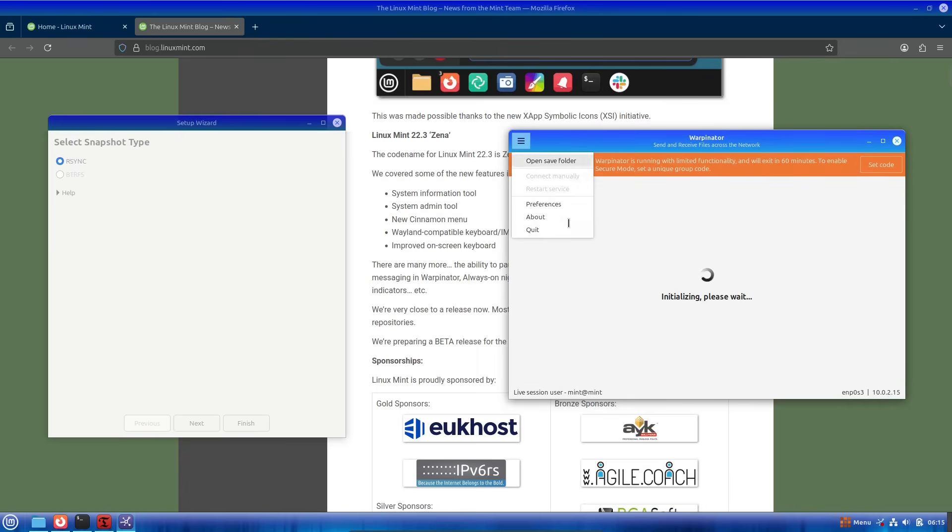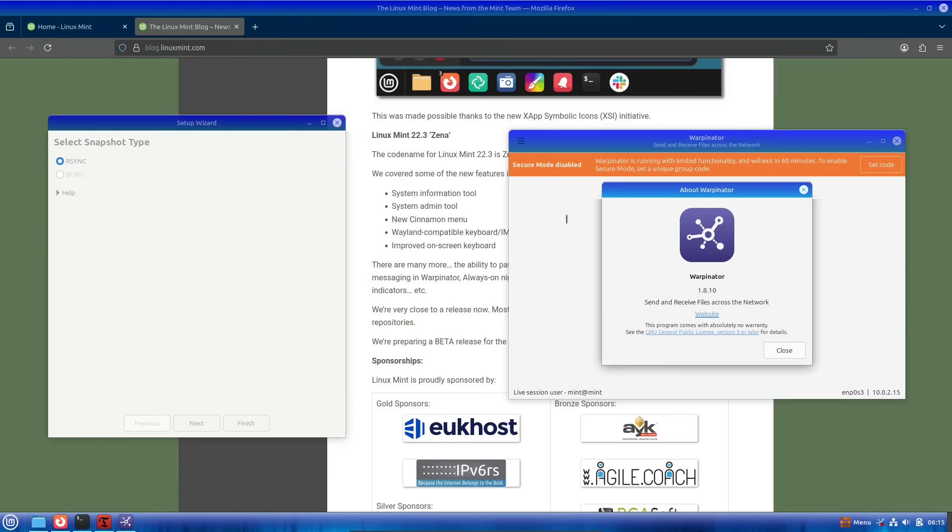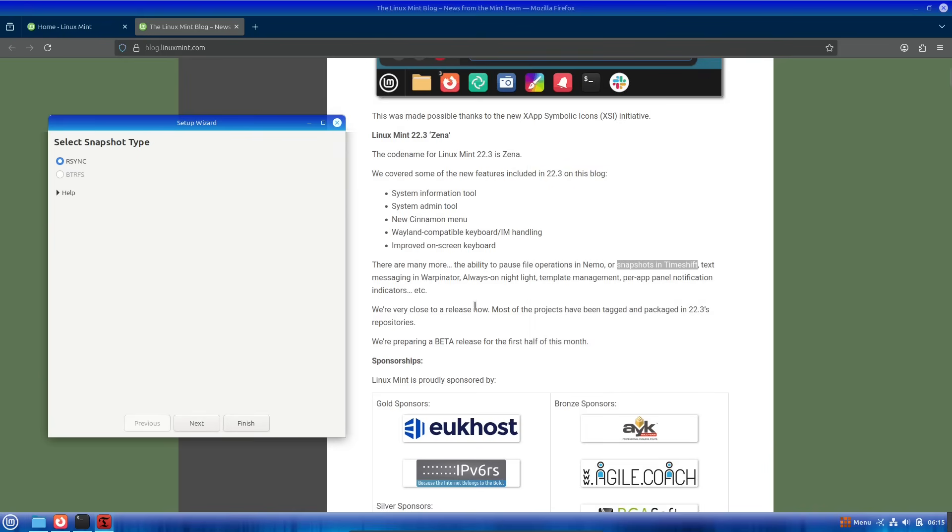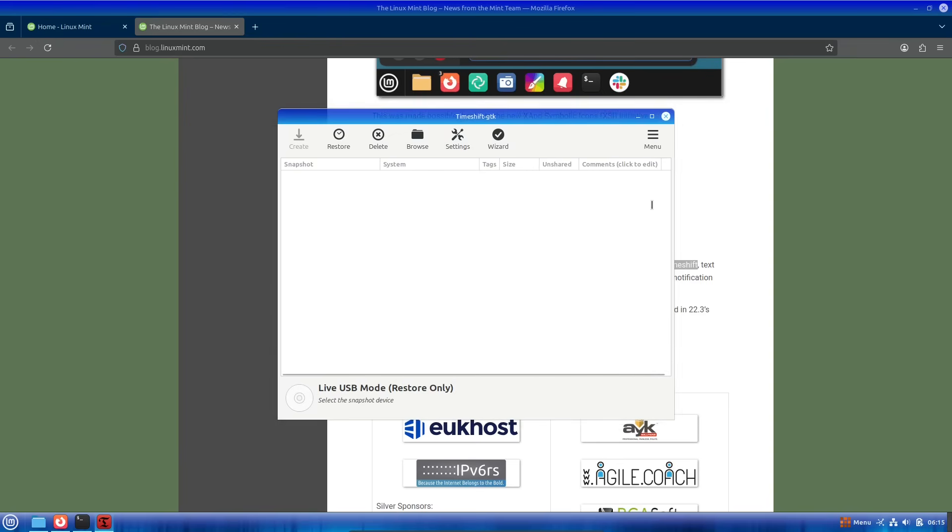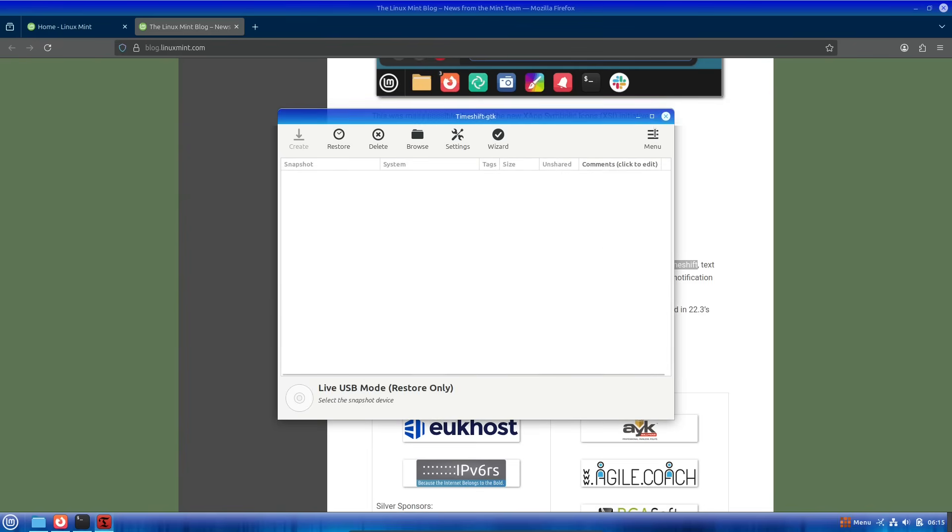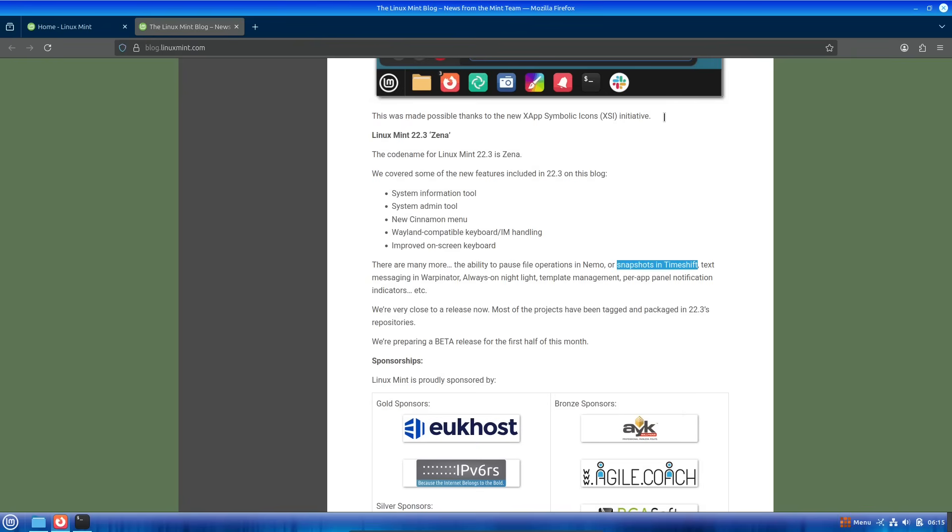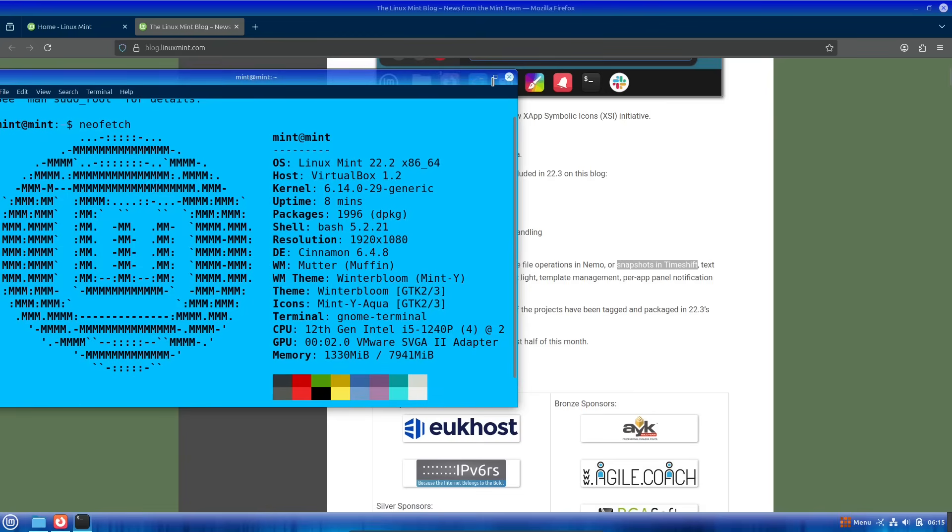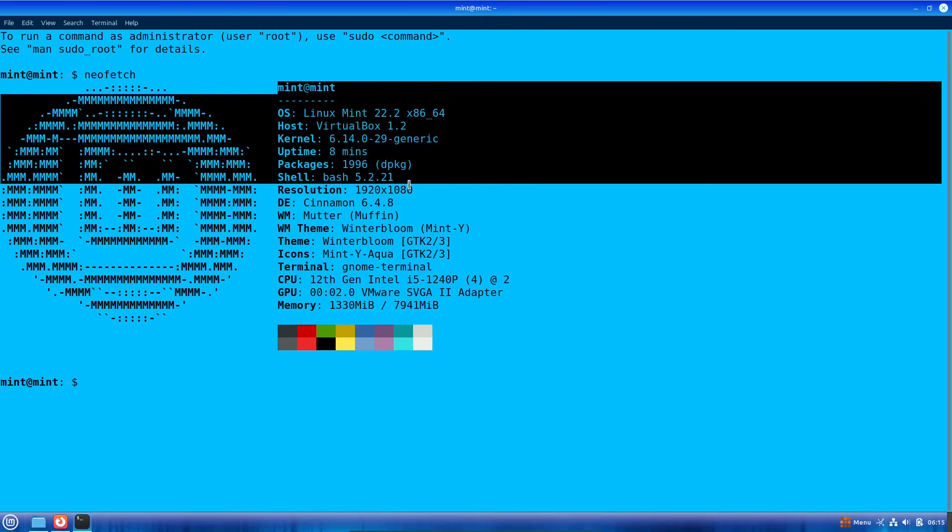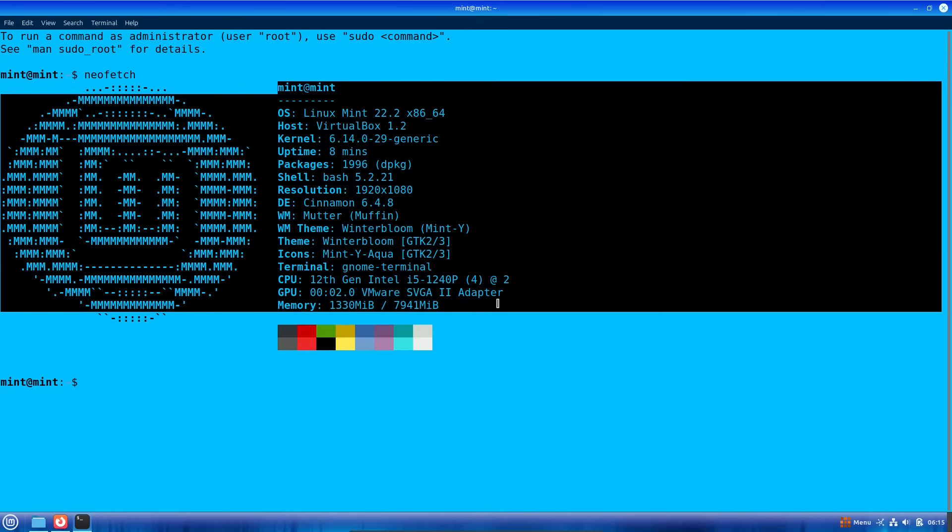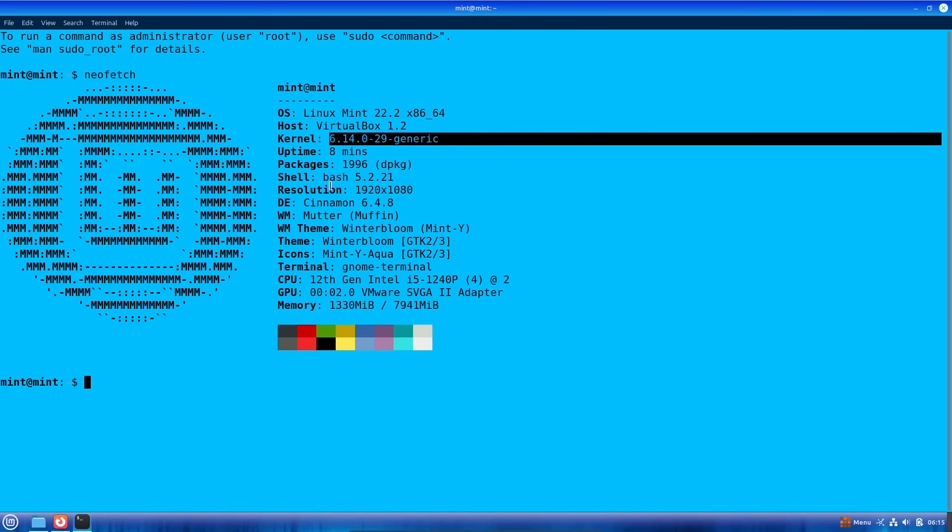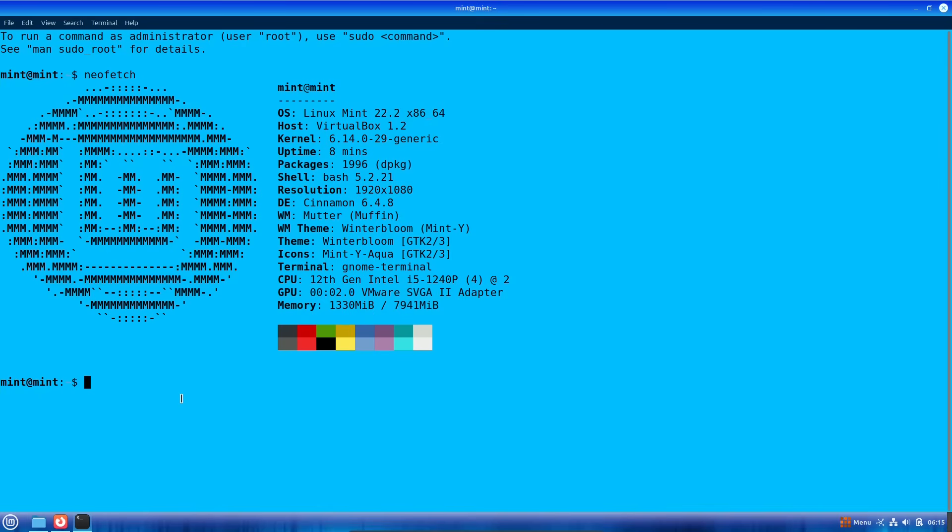Now onto the release timeline. According to project lead Clement Lefebvre, the beta version is expected to drop in the first of December 2025. If all goes smoothly, the stable release should follow around Christmas, making it a great gift for tech enthusiasts. Most of the key components are already packed and ready in the repositories, so we're looking at a polished rollout.